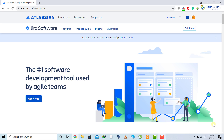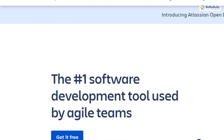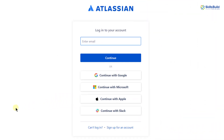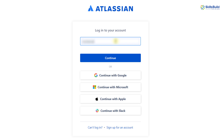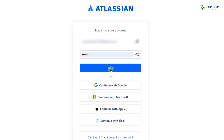We will start with the signup process. To sign up for Jira, just go to atlassian.com/software/jira in any of your favorite browsers. After that, click on the button which says 'Get it free.' Here you have multiple options to sign up for your Jira account — either you can use existing accounts or go with your email address. I'm going with my email address, so I'll write my email address and click on continue.